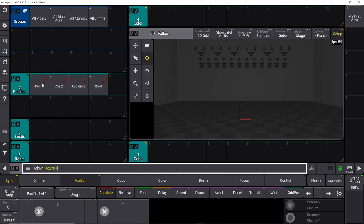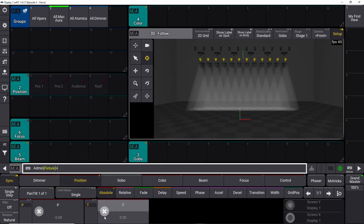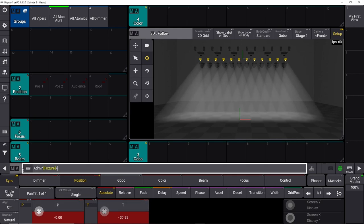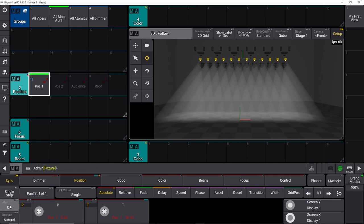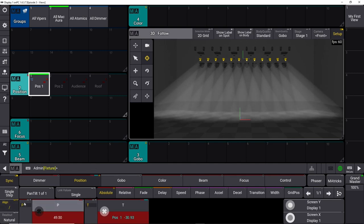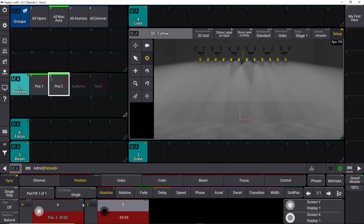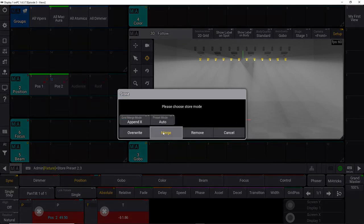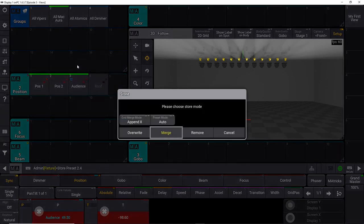We have our vipers' four positions saved, but when I push my auras they're grayed out because there's no information inside these palettes referring to the auras. So let's do the same thing for the auras — take the first one, drag it out, say store and merge it. Then fan it out a little bit, store it into position two and merge. Take it to the audience position and merge it in, then point it up into the roof and store it. There we go.